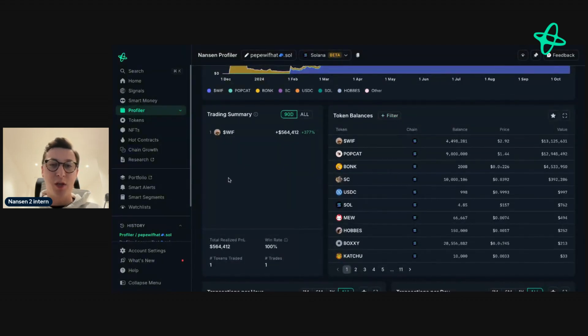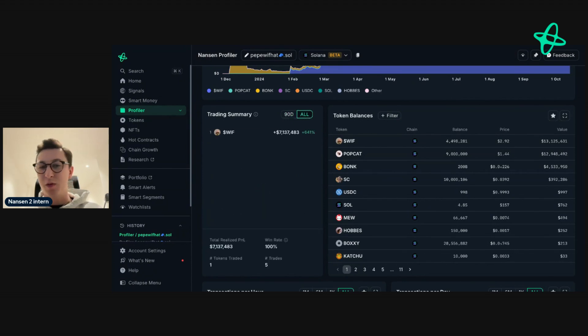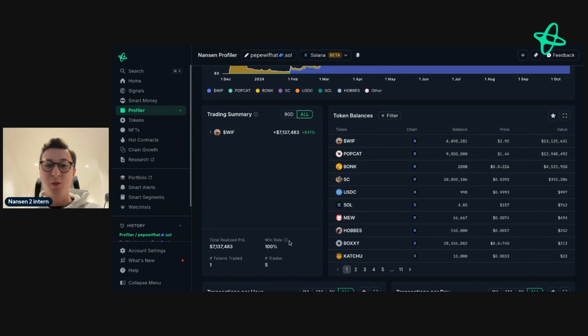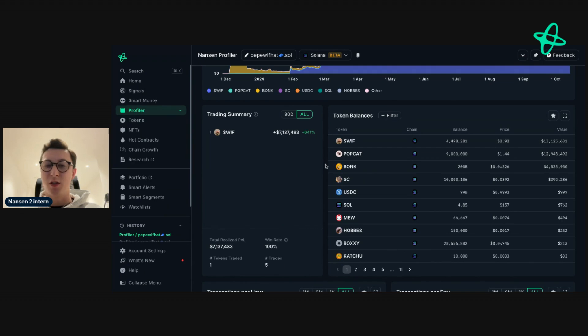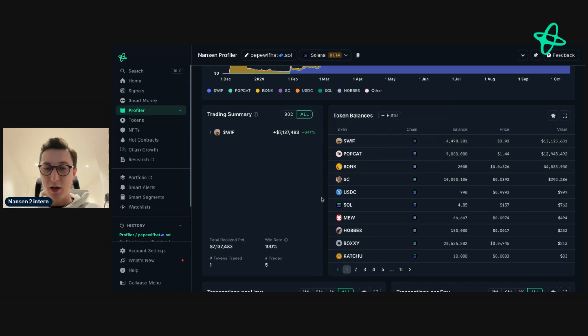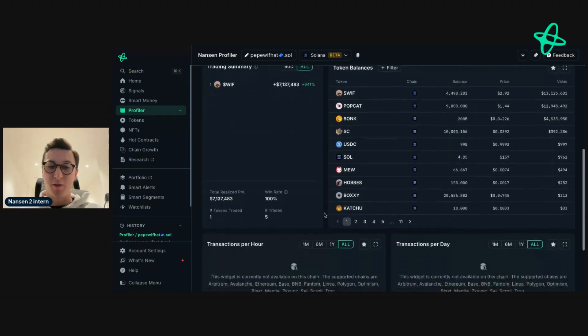You can get a trading summary of the last 90 days or all time. As you can see with this address, they've only taken profit from whiff, so they have a 100% win rate with a significant gain in realized P&L. We can also see other tokens that they hold, such as the popular meme coin popcat, bonk, and we also see they're holding a small amount of Solana.